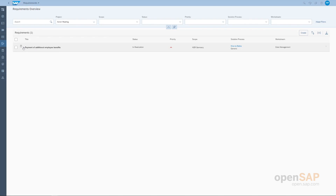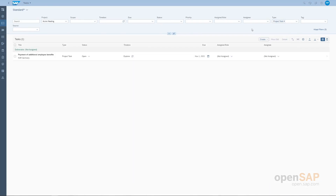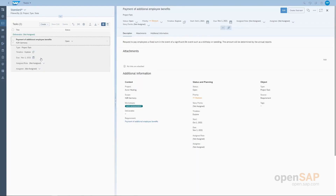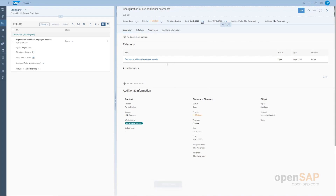Navigating back to the task list and filtering by project task type, we can see our requirement has been broken down into an actionable task. Opening the task, we can see it has consumed all information from the requirement, stores project information, and provides a quick link back to the requirement. We can also create subtasks from tasks, breaking the task down into smaller, more consumable items of work. We'll call this subtask 'configuration of our additional claims.' You can create as many subtasks as you wish, and the relation back to the requirement is stored in the subtask.